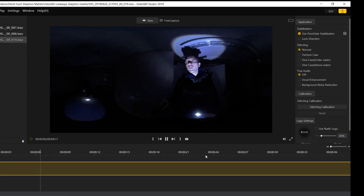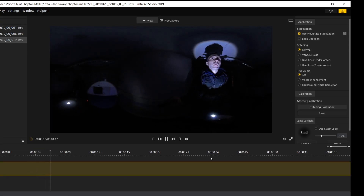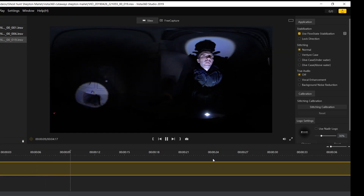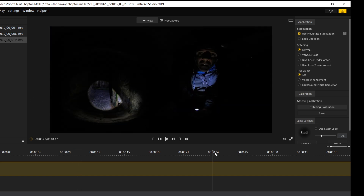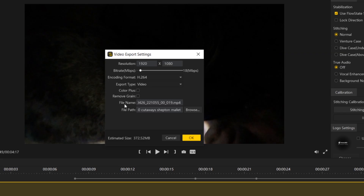For the grain reduction feature I'm going to use some more footage from the ghost hunt video that I shot with the One X earlier in the year. This was shot in really challenging conditions in low light, and most of it was lit with just two torches. As with Color Plus, you can't preview grain reduction — you can only apply it in the export process. So once you've edited your shots, select export, tick the grain reduction box, and then export your footage.